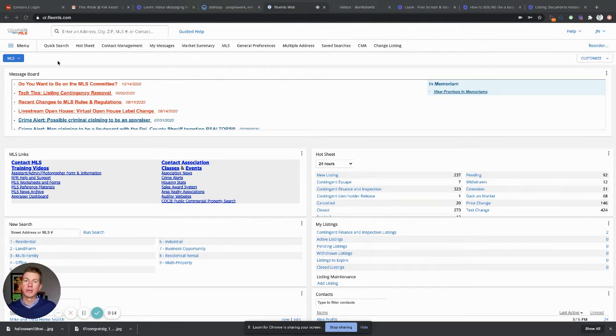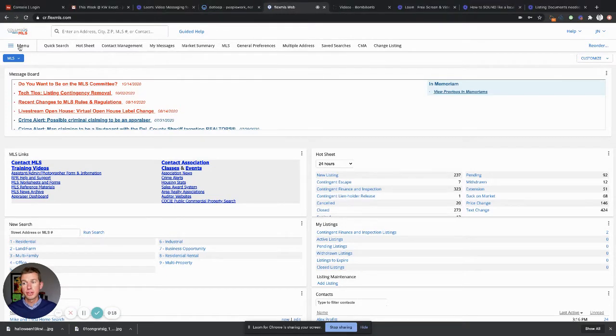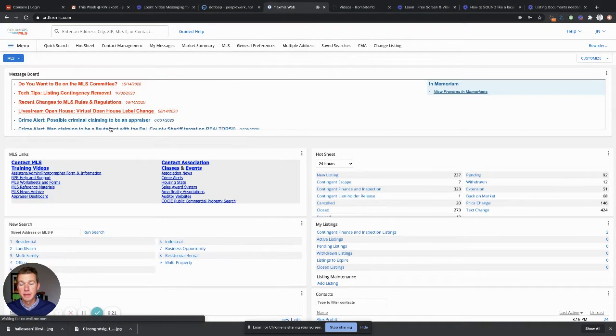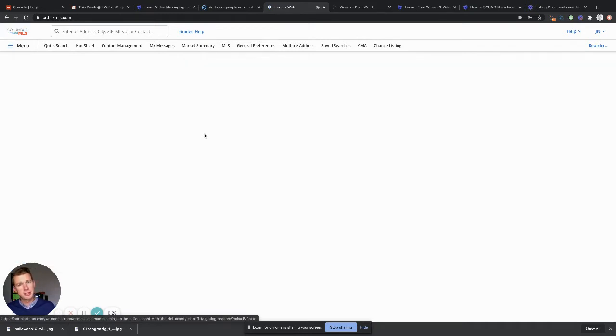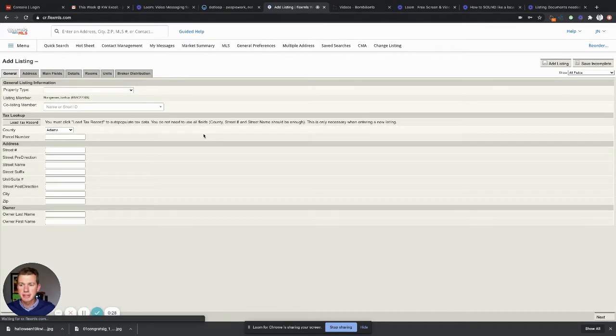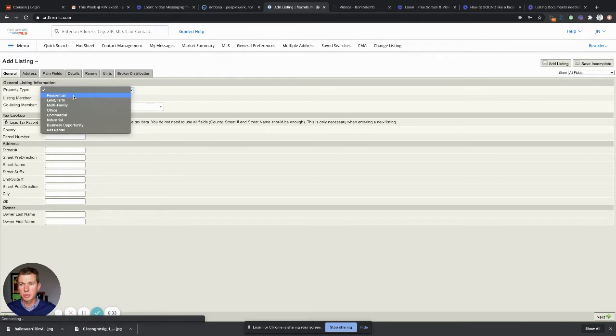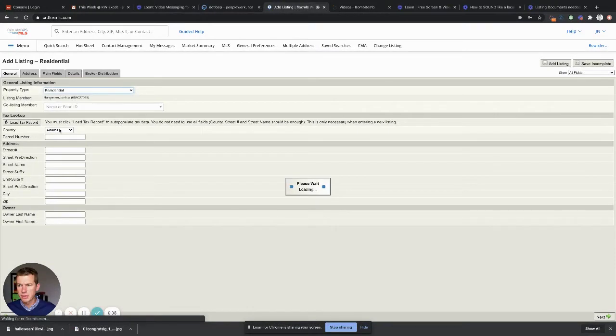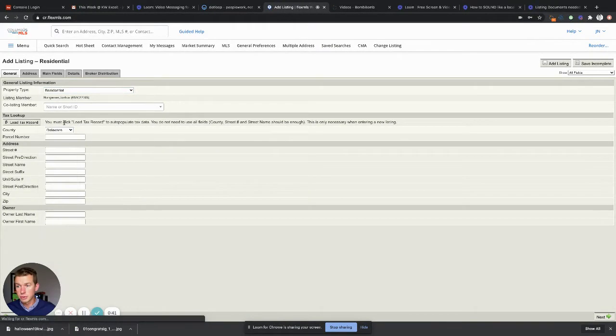If you're on your MLS, you are going to go to your menu and we're going to add a listing. Now for the sake of this, we're gonna use an address that I know and we're gonna practice here. Property type for this in most situations will be residential. Co-listing member, I don't have any of them. County, pick the county that you're working in.